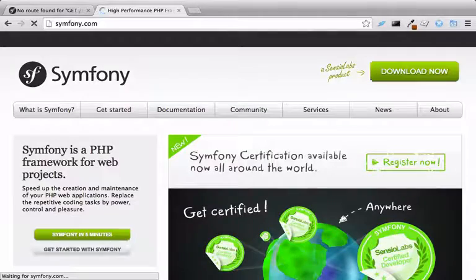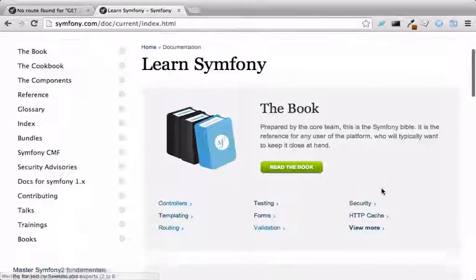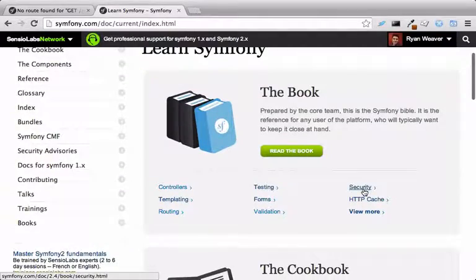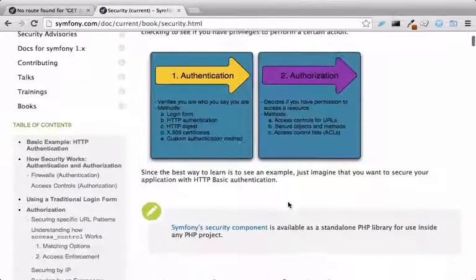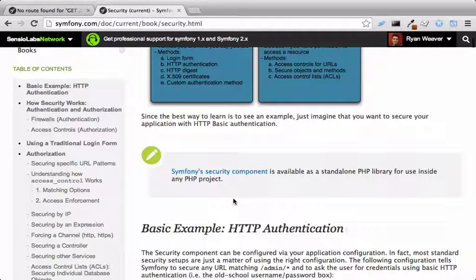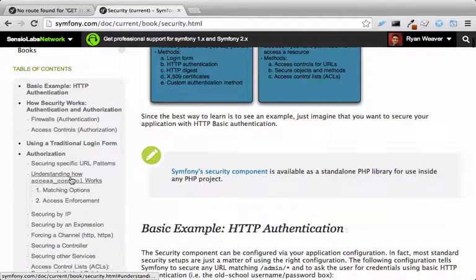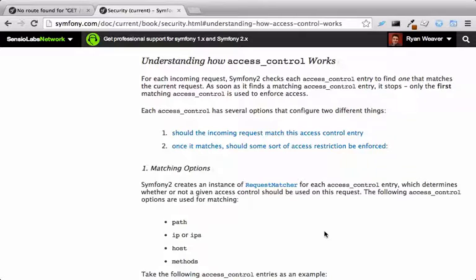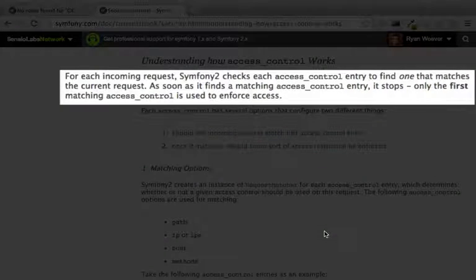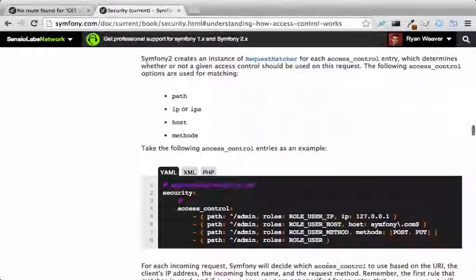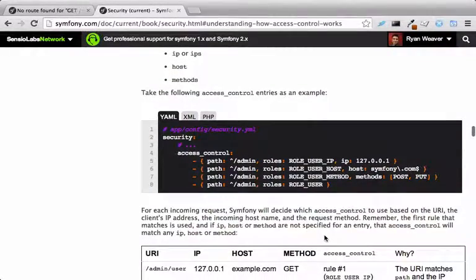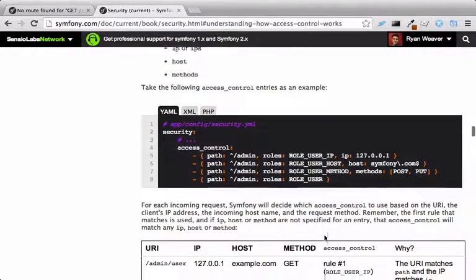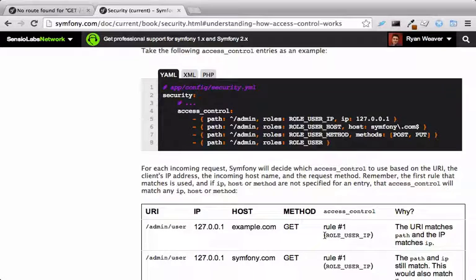The access control has a few more tricks to it. Head over to the security chapter of the book and find the section on access control. I want you to read this, but the most important thing to know is that only one access control entry is matched on a request. Symfony goes down the list, finds the first match, and uses only it to check authorization.